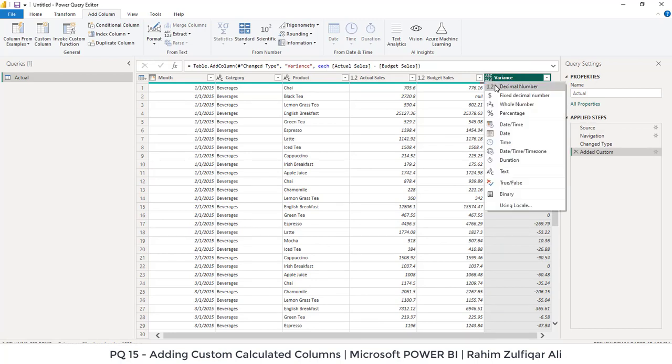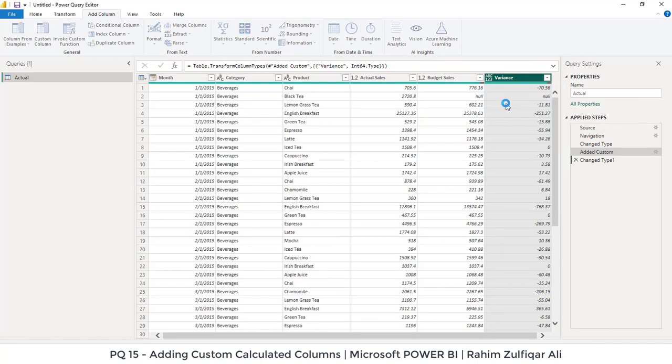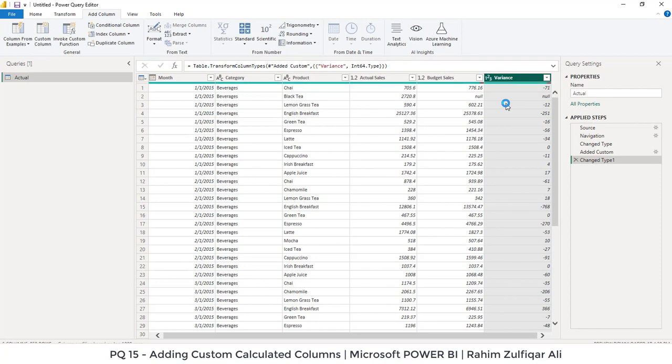We say convert as whole number. Alright. Next, we want variance as in percentage. How we can perform that?